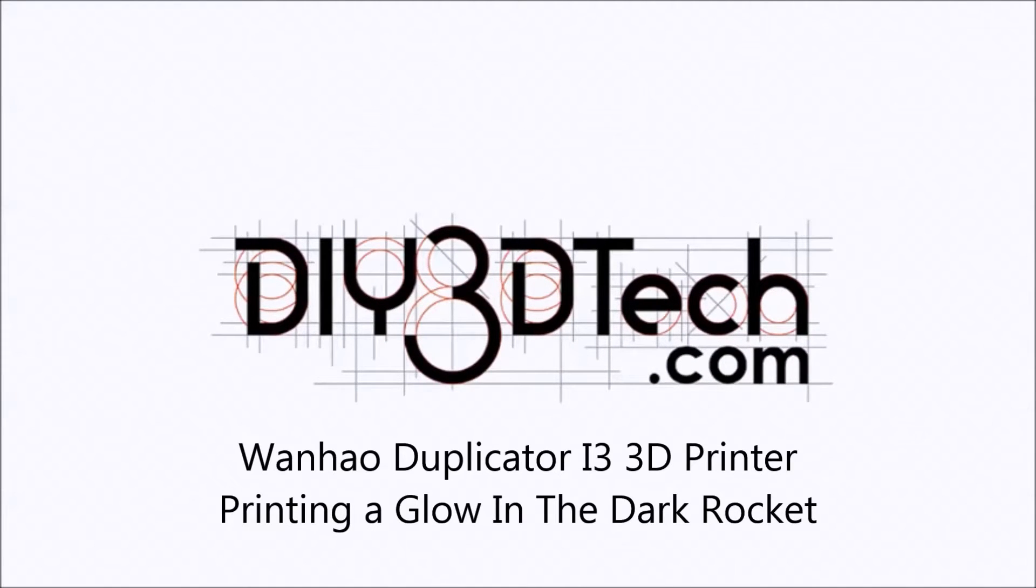Welcome to the DIY3Dtech.com channel. Welcome to this edition of DIY3Dtech.com. Hopefully you can see that. So what is it? It's a rocket ship. It's a glow-in-the-dark rocket ship.